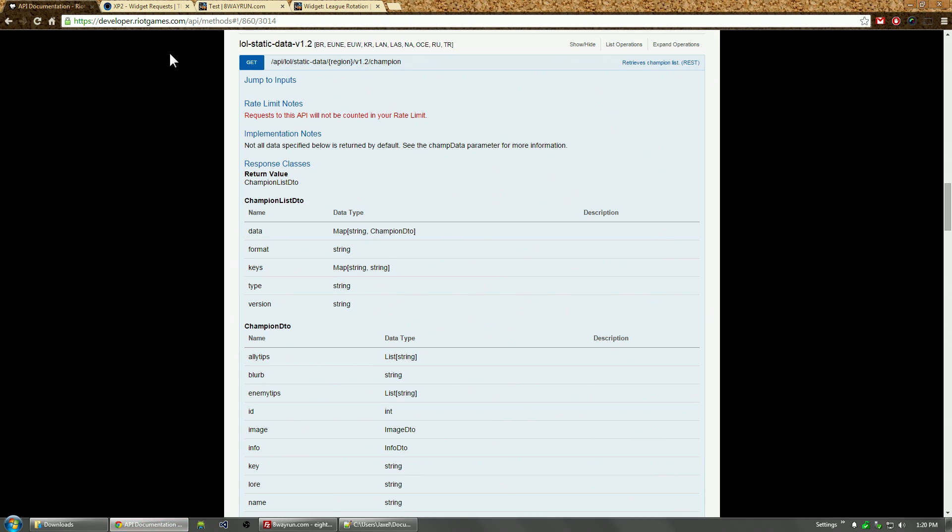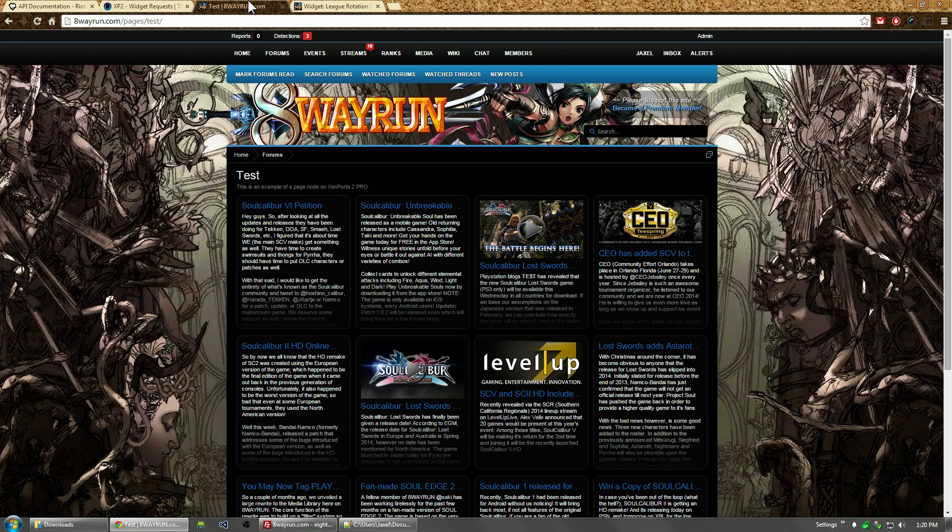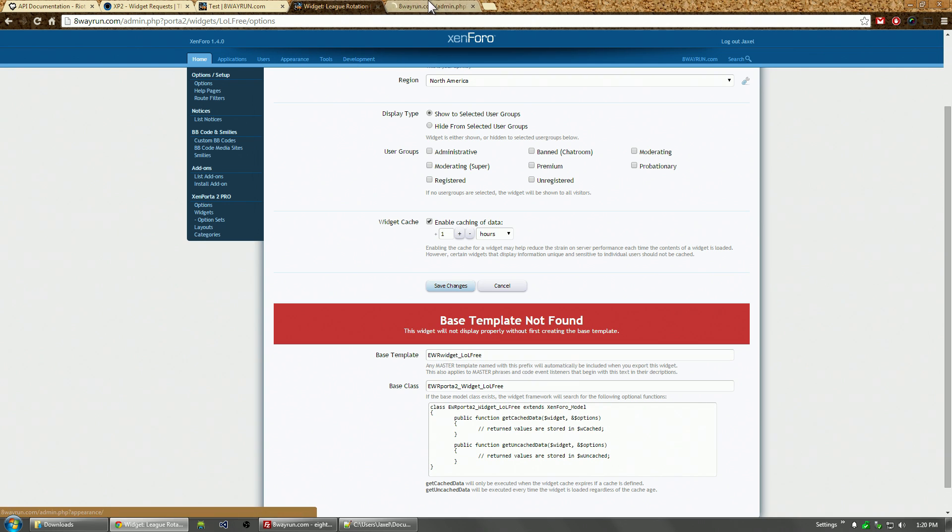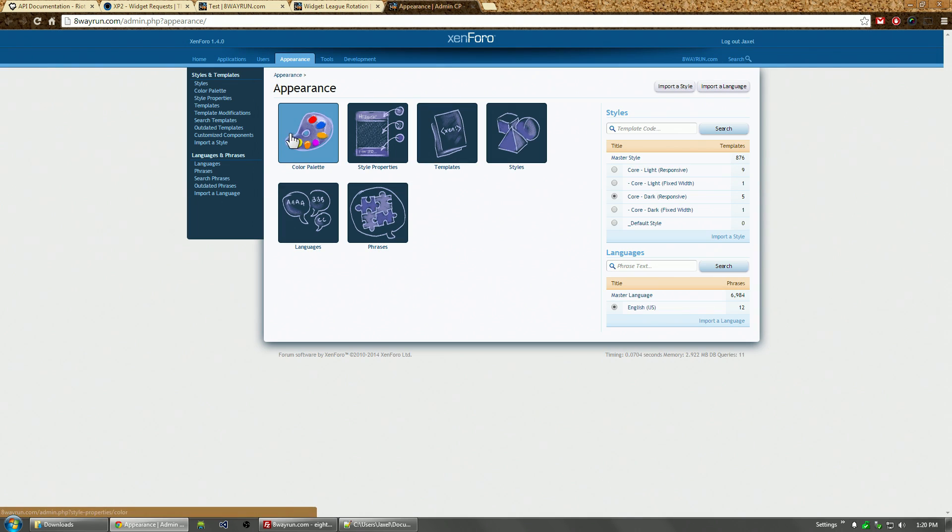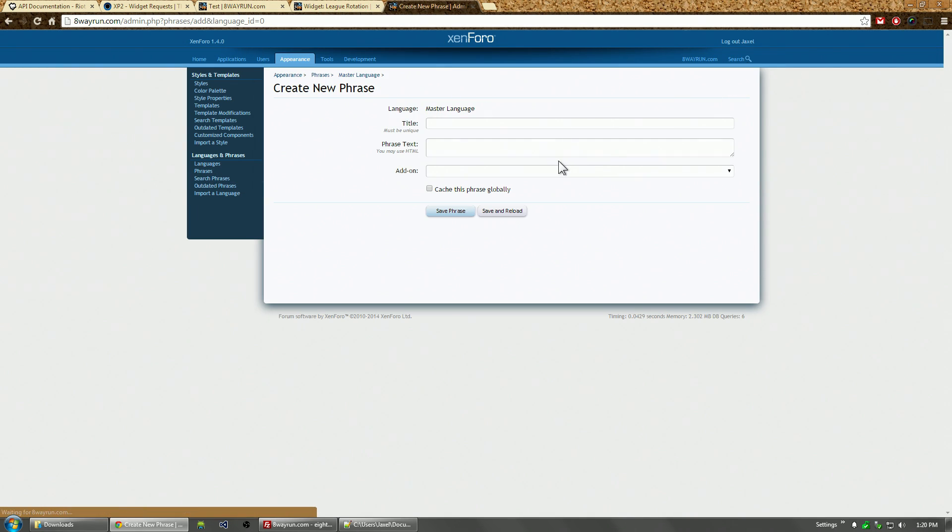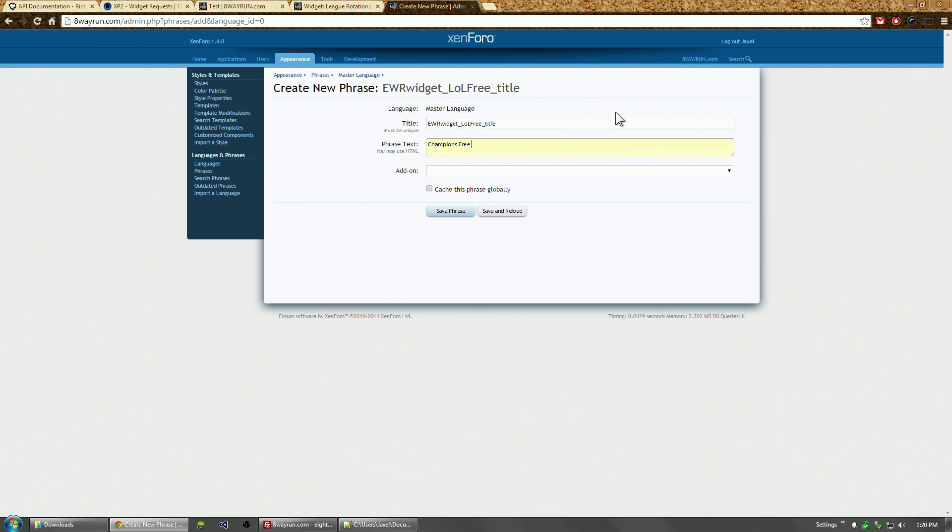Now we have our data generation out of the way. We need to make our templates. First, let's make a phrase for this. Create a new phrase which we're going to call title: Champions Free This Week.